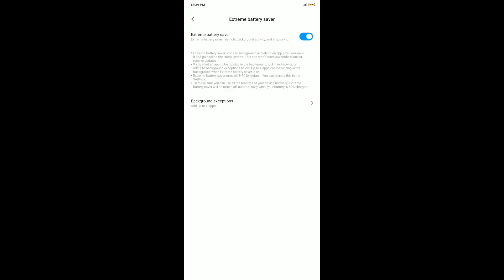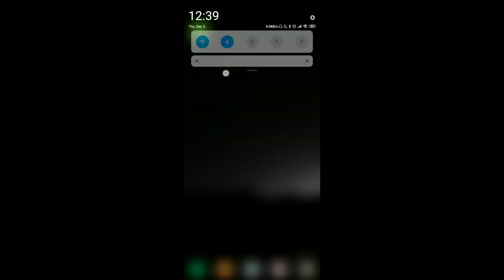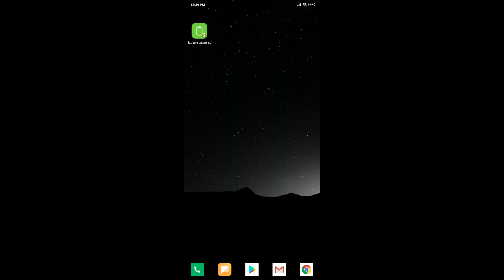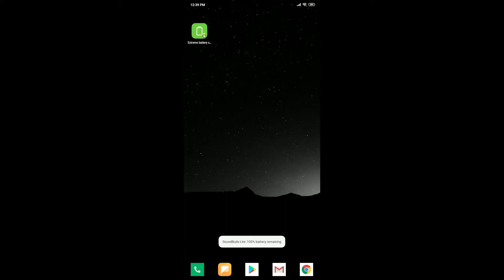Now one important thing, one unfortunate thing I've noticed about this is when you turn off battery saver, for some reason your apps do not automatically start running once more. Even when you restart your phone, your apps do not automatically start running.